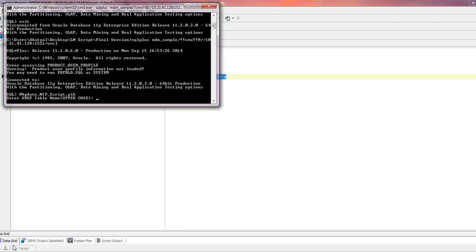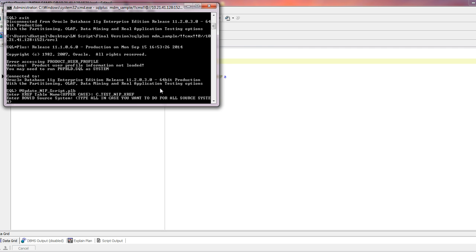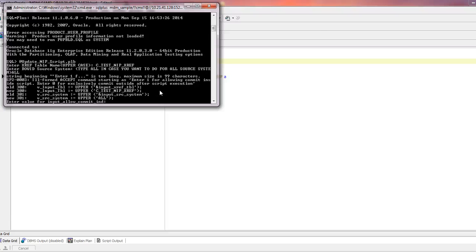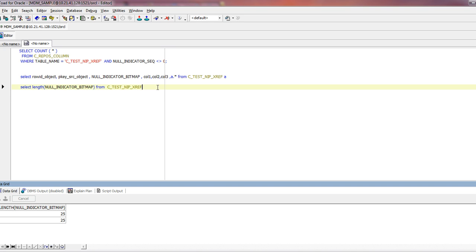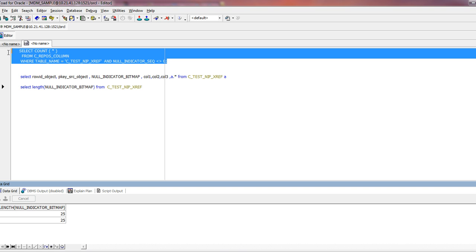The first parameter asks for the Xref table name. The second parameter asks for the Row ID source system — you can run this script source system by source system, or run it for all source systems at once by providing 'all' as the parameter, or leaving it blank. The third input is the commit indicator, meaning whether you want the commit to happen inside the script or commit it explicitly.